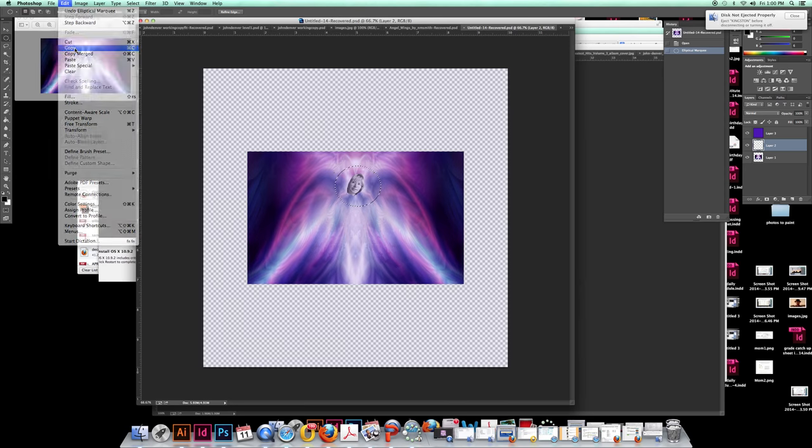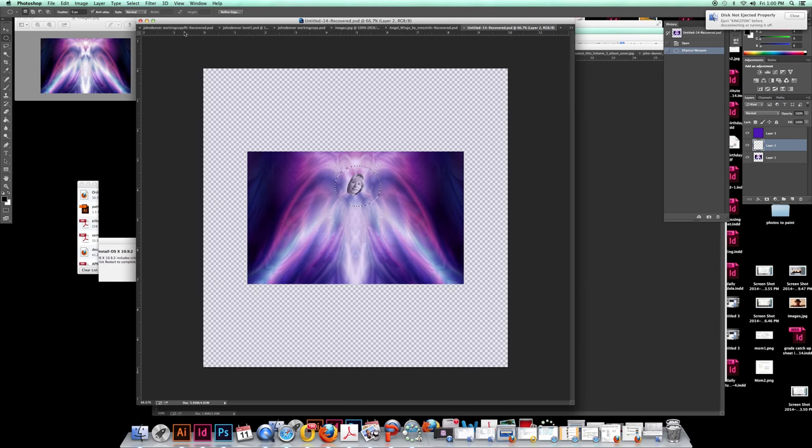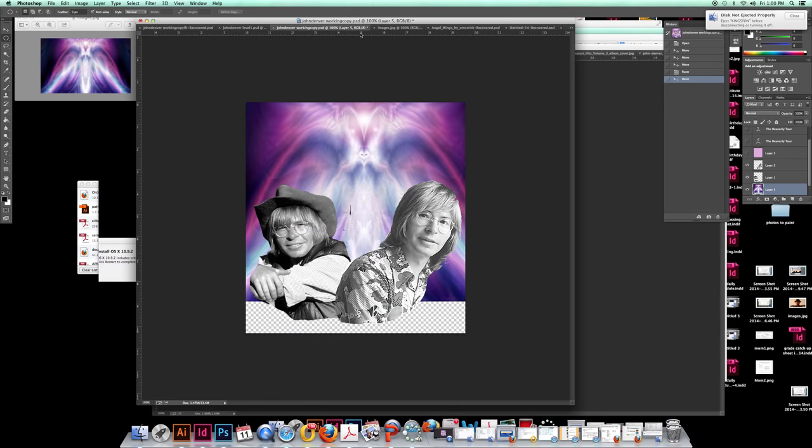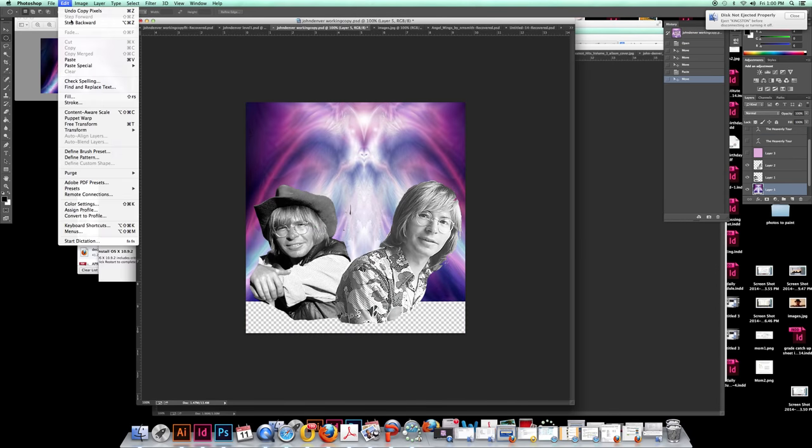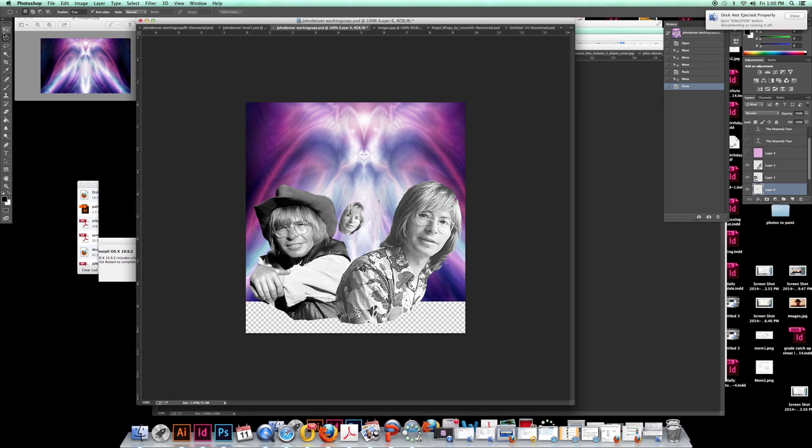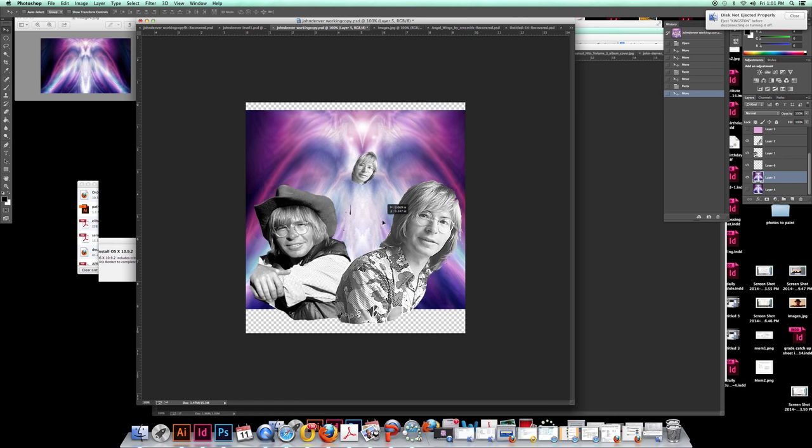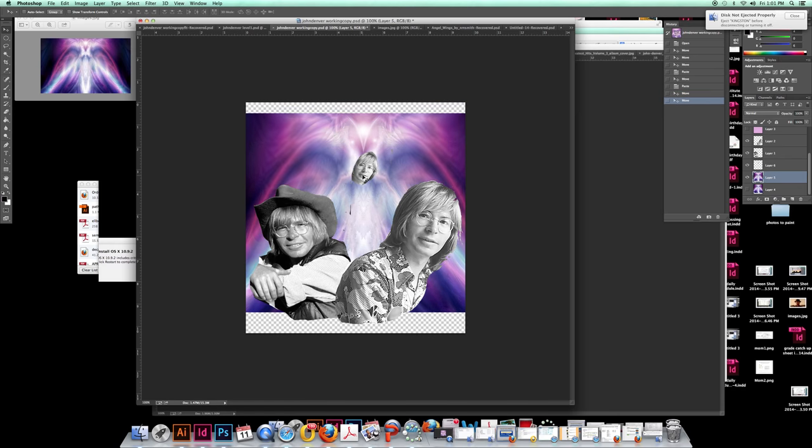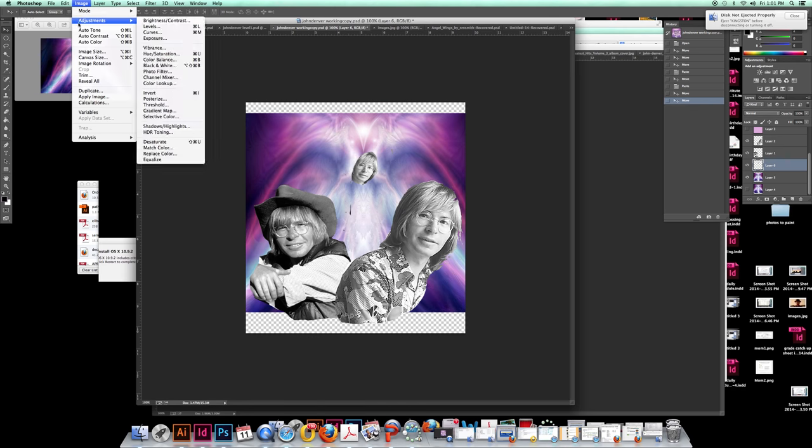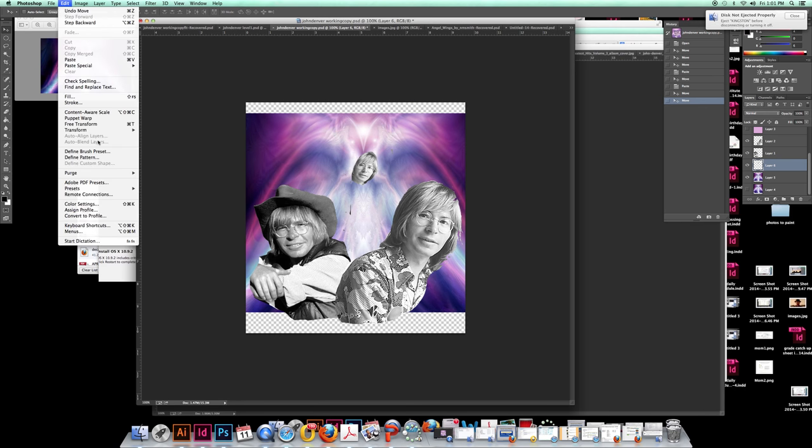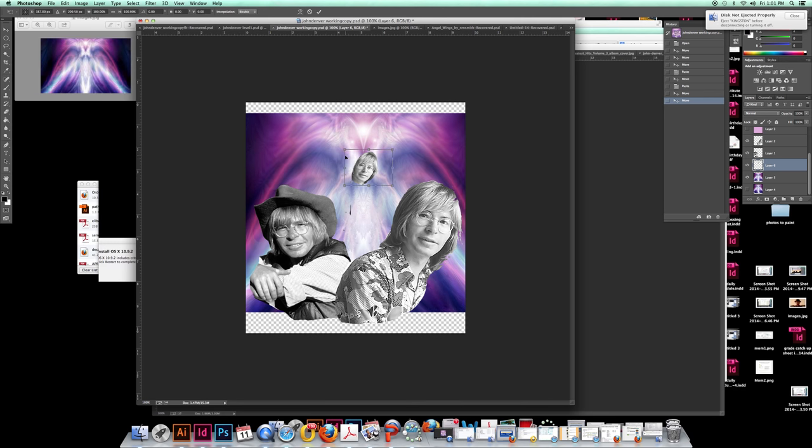So I'm going to edit copy, go back to my working image again, and edit paste. Now that it's a little bit too big for that size. So I want it to be about there. And so I'm going to go ahead and drop this down to where I want it. This is too large now, so I'm going to go under image, transform, edit transform, and scale. And then I'm going to resize his head so it kind of fits in those angel wings.